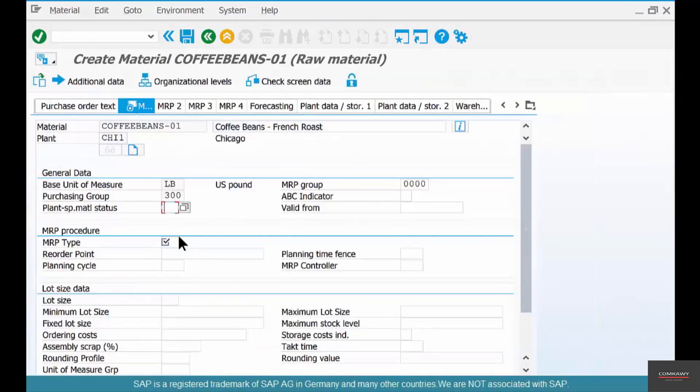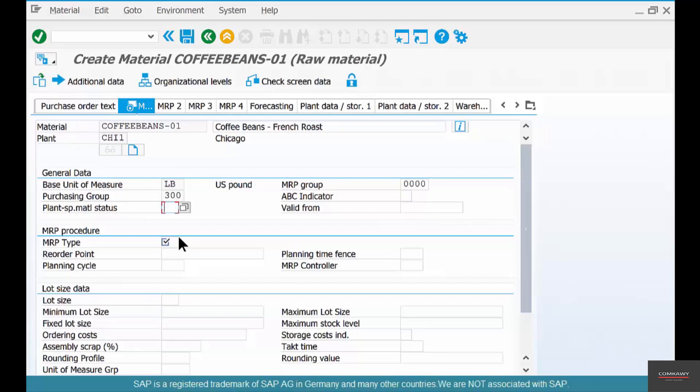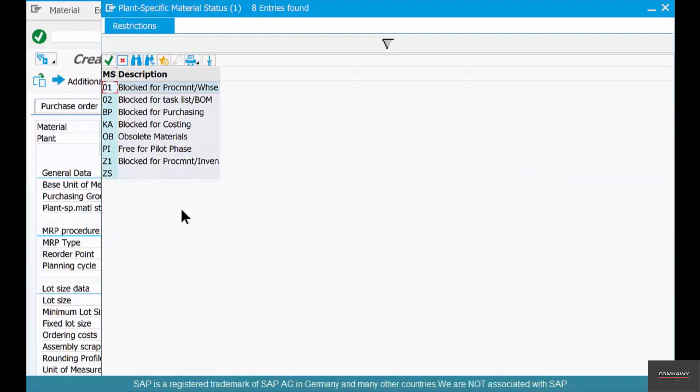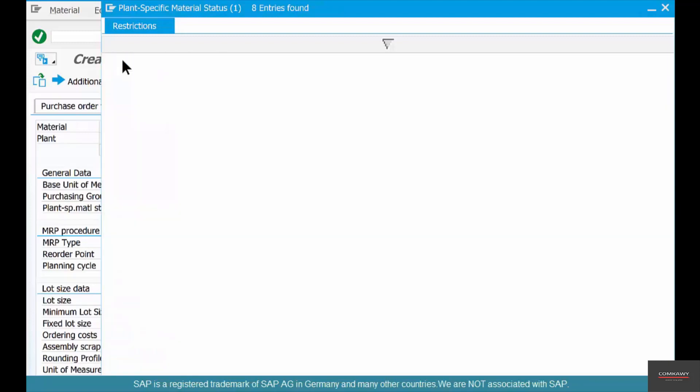What does this do? So it has the exact same functionality as a cross plant material status in the basic data, instead it only applies to one plant. You see it has the same parameters: block for purchasing, block for costing, and so on.